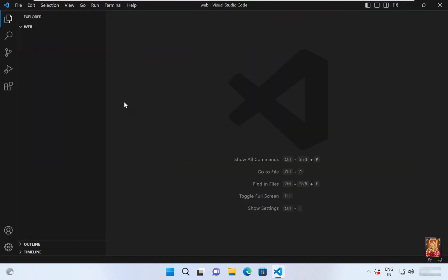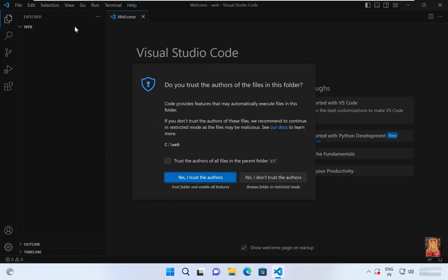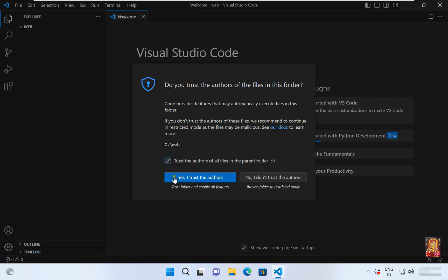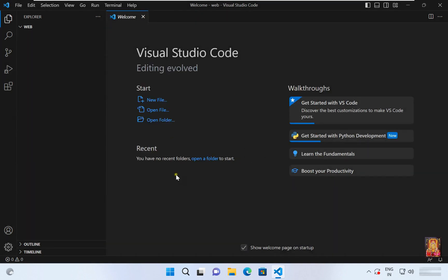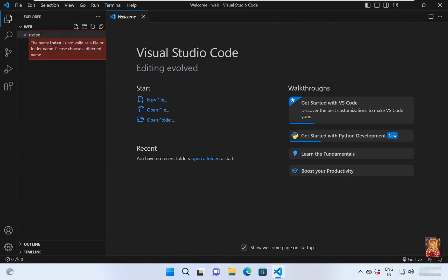Now I am going to create and run sample HTML project. Click on trust the author. Click yes. Type here file name: Index dot HTML.